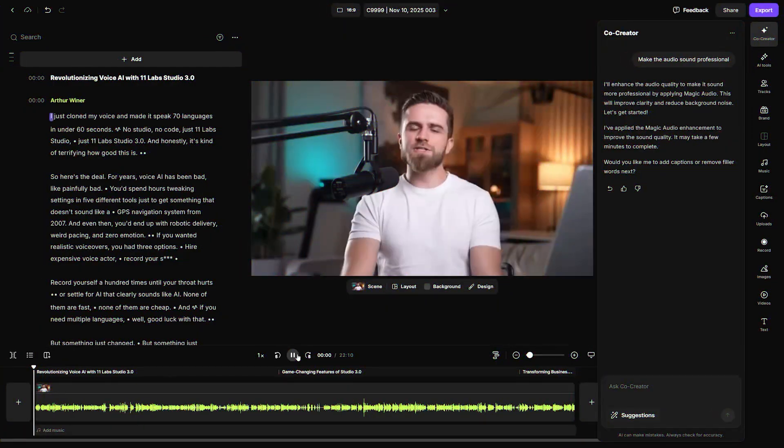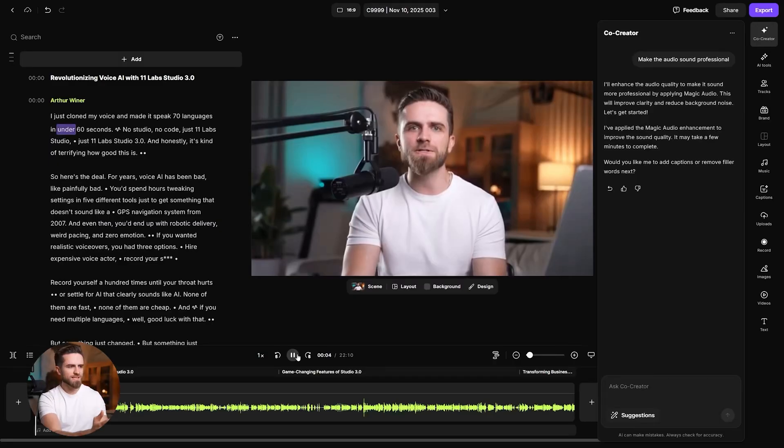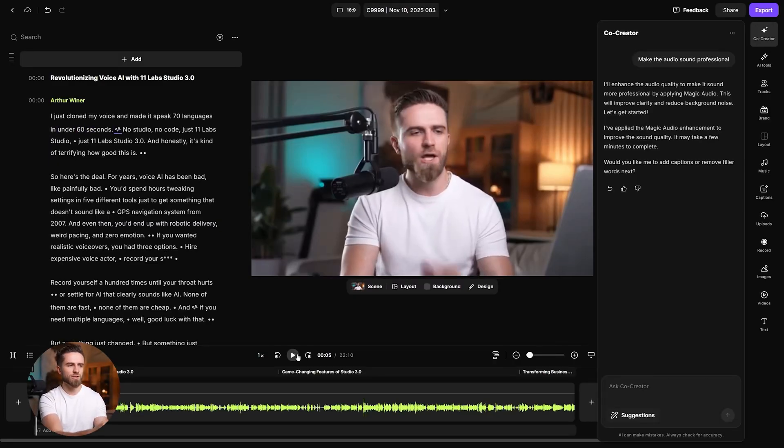Result: I just cloned my voice and made it speak 70 languages. Less hiss, clearer voice, still natural.